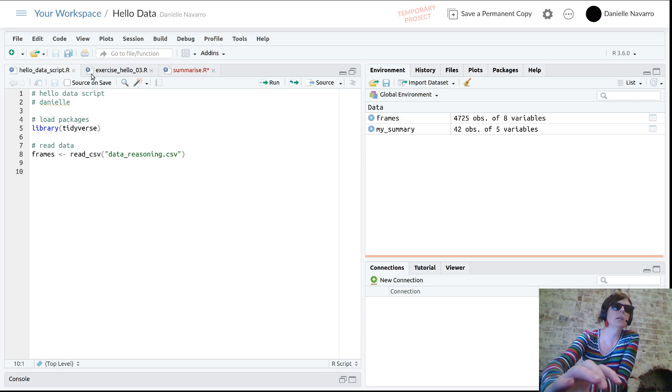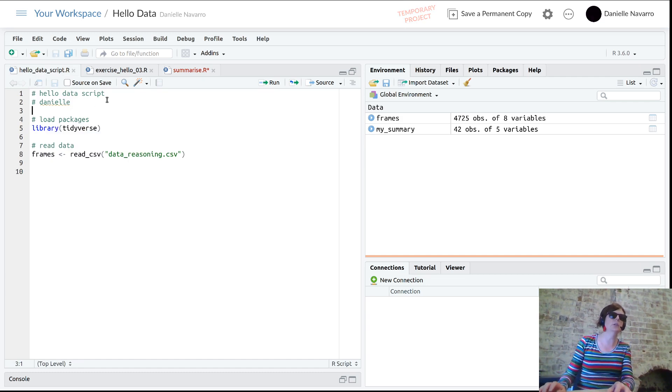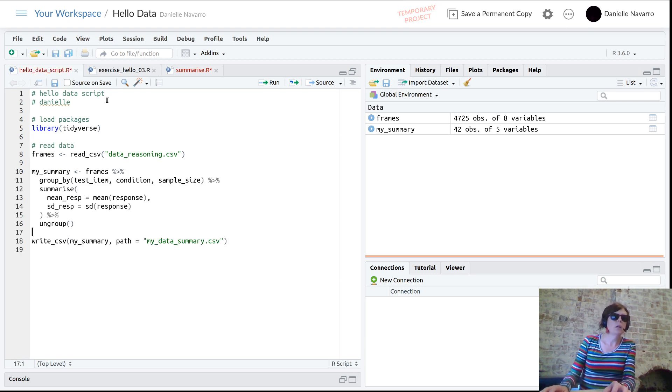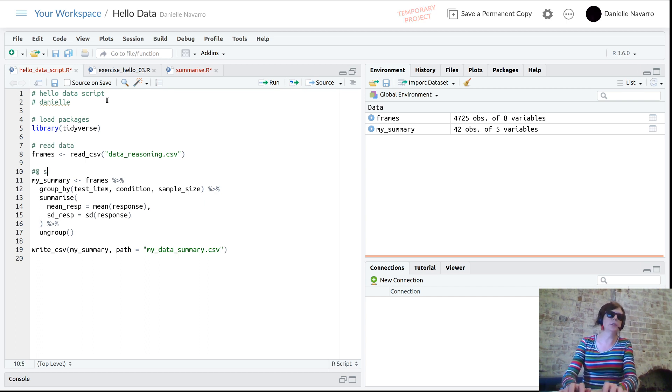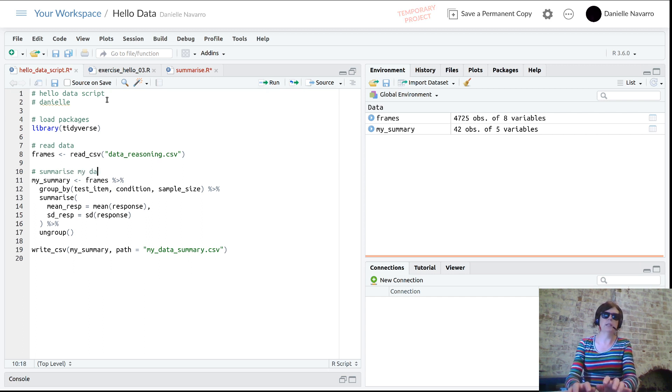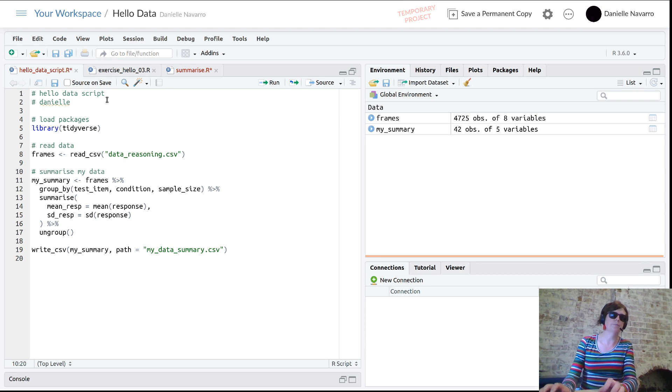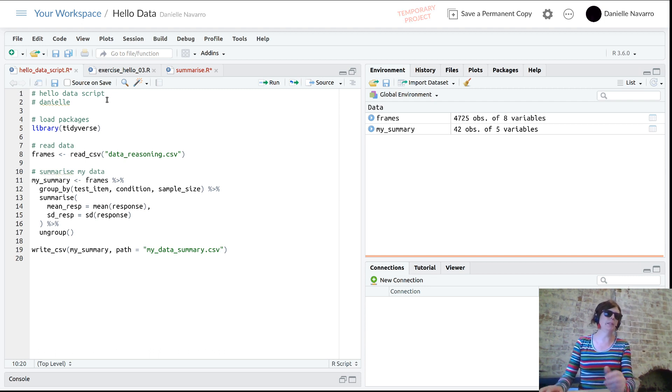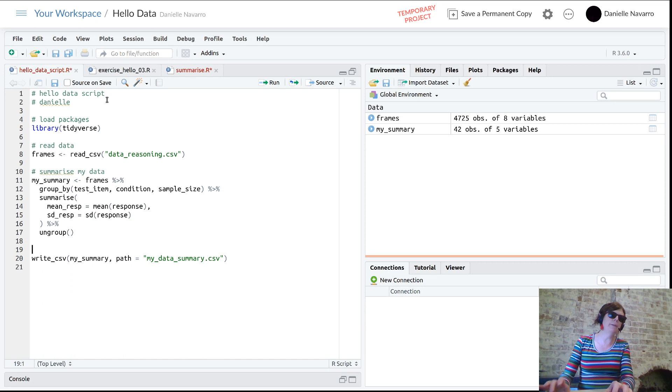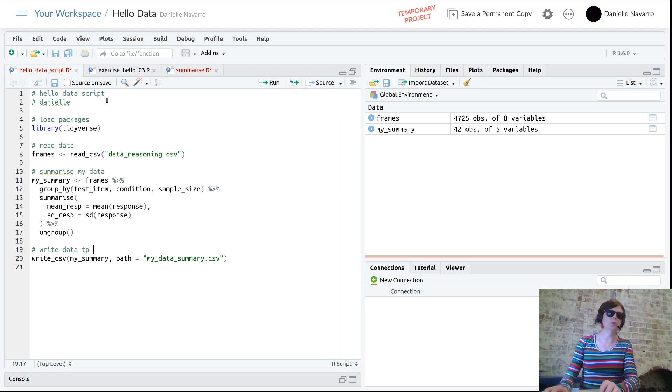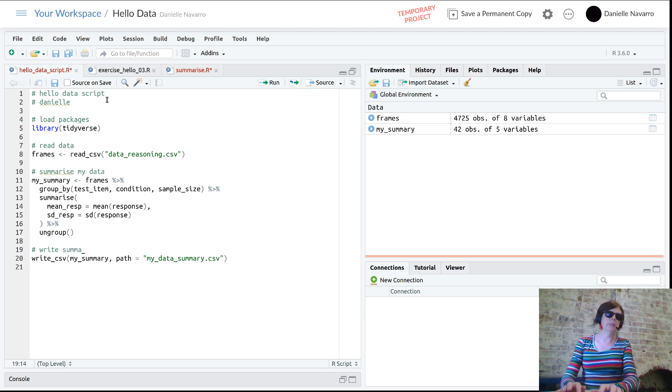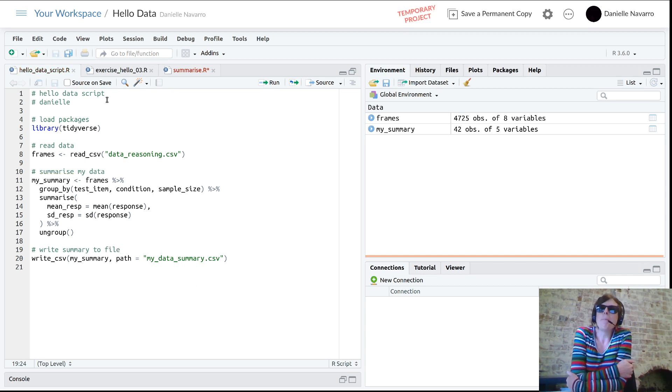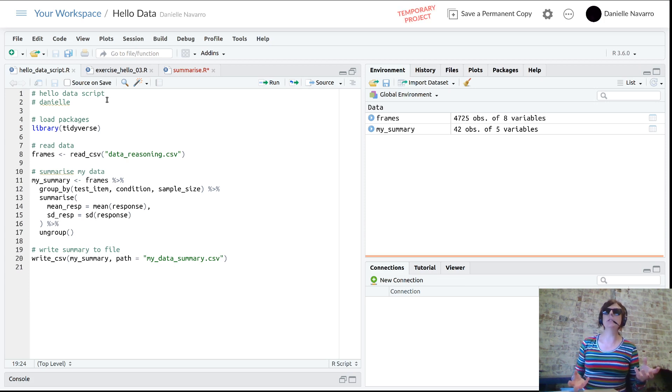What I'm going to do as a reminder to myself and everyone else is move this back over to the script I started at the beginning. We've got load packages, read the data, and over here we might have a section called 'summarize my data using group_by and piping,' and then we would have 'write summary to file.'